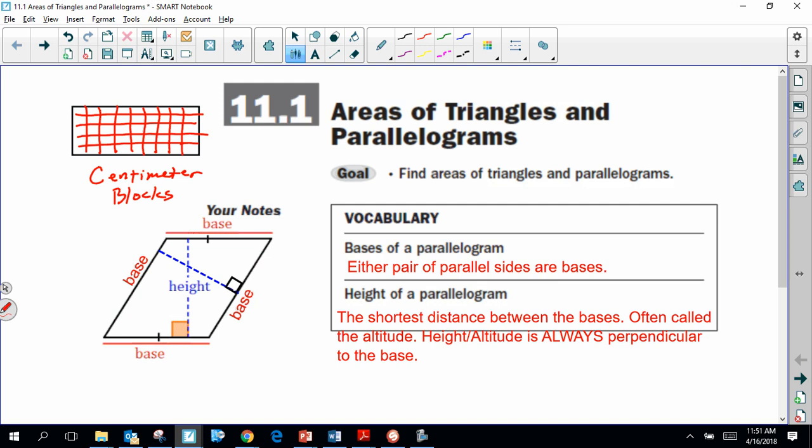A rectangle is when your math teacher might have said this is the length and this is the height. You could make the connection that when you counted up all those centimeter squares, you could have multiplied the length and the height together. I accept that you've been taught that the area of a rectangle is base times height or length times width, and that the area of a triangle is half of the base times the height.